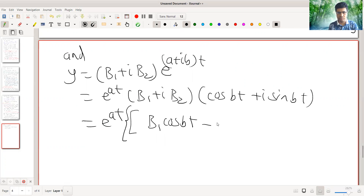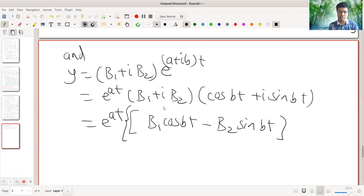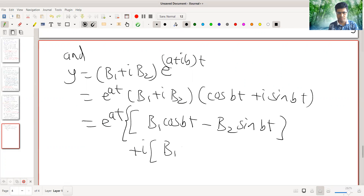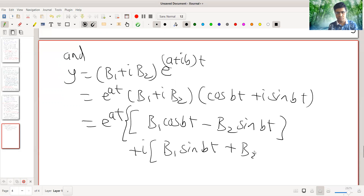The real part of y is e raised to at times (B1 cos bt minus B2 sin bt), and the imaginary part is e raised to at times (B1 sin bt plus B2 cos bt). So this is Y.